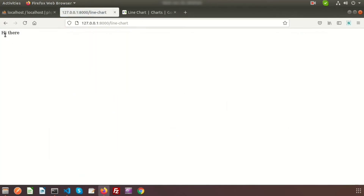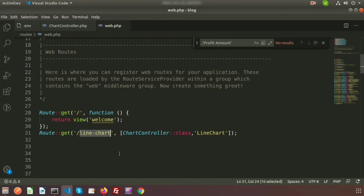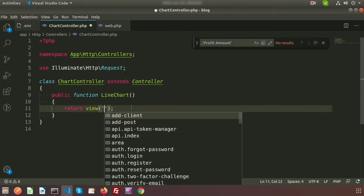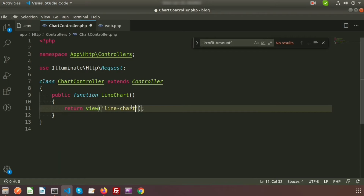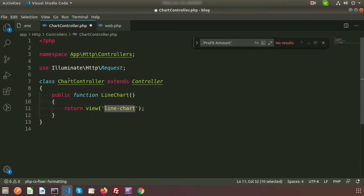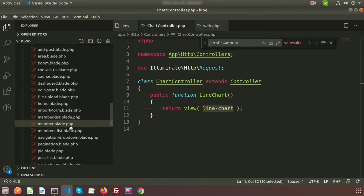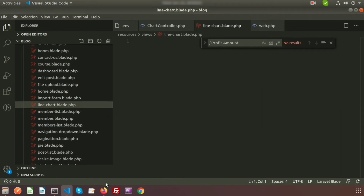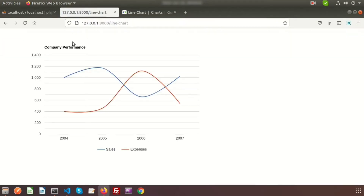Now I will create a view and render it inside this URL. Return the view with the name 'line-chart'. Create the view inside resources/views as line-chart.blade.php. Simply copy the Google Charts sample code into this file, and you can see the static line chart. In the browser we can see the static line chart.